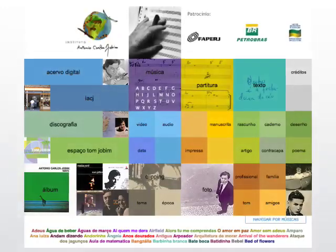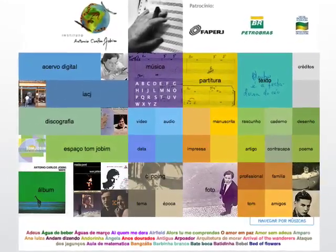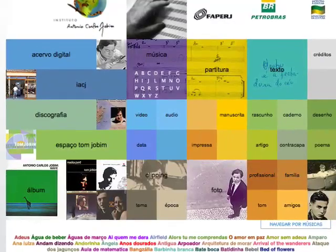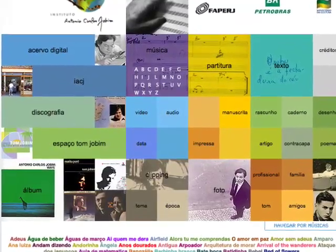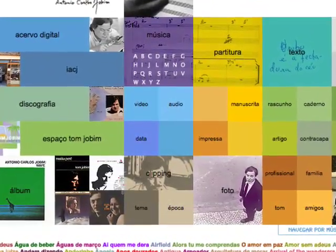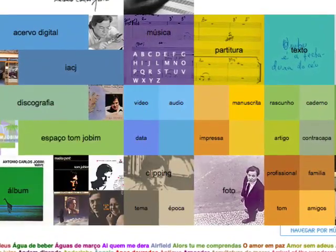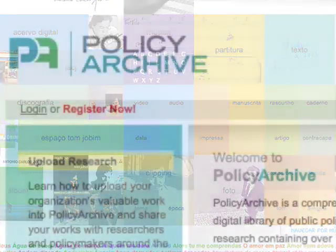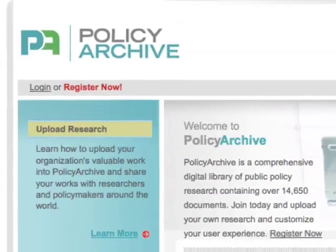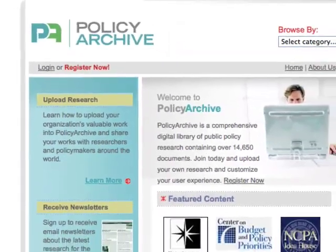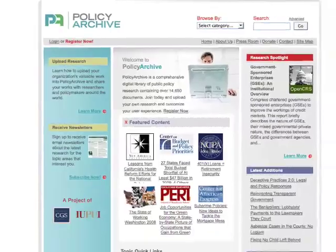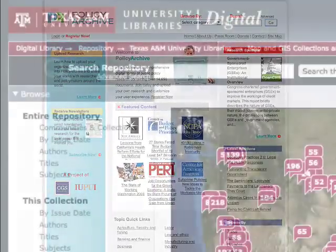Currently, nearly 500 pre-eminent research institutions worldwide use DSpace and form a large community of users and enthusiasts. Together with a group of motivated developers, often affiliated to a specific institution, they ensure development and support in the long term. The DSpace open-source platform was built on the concept of open knowledge sharing and long-term preservation.